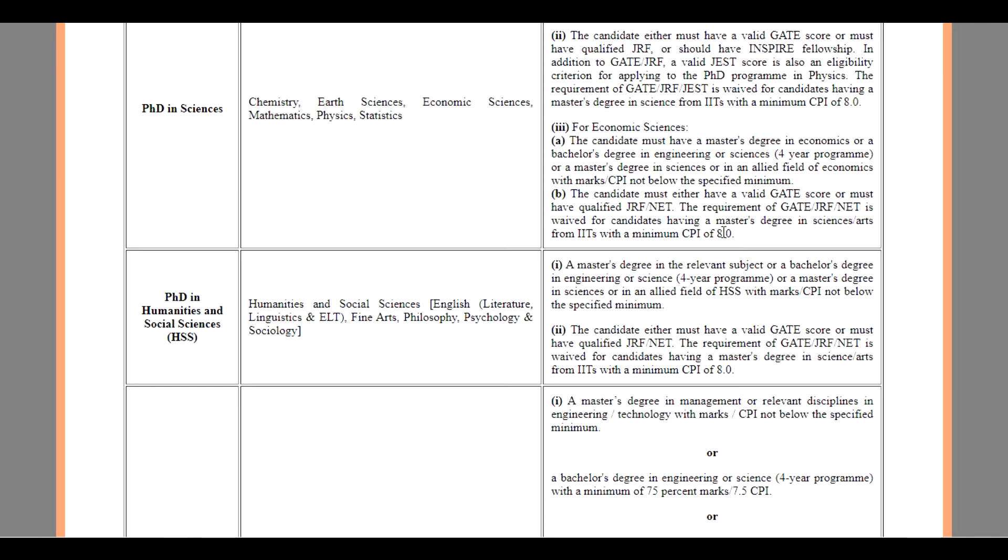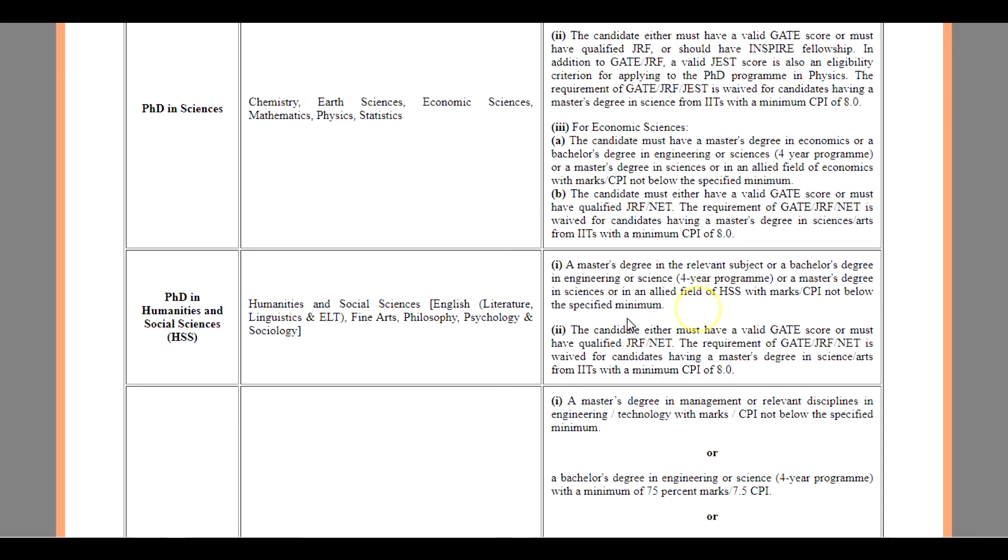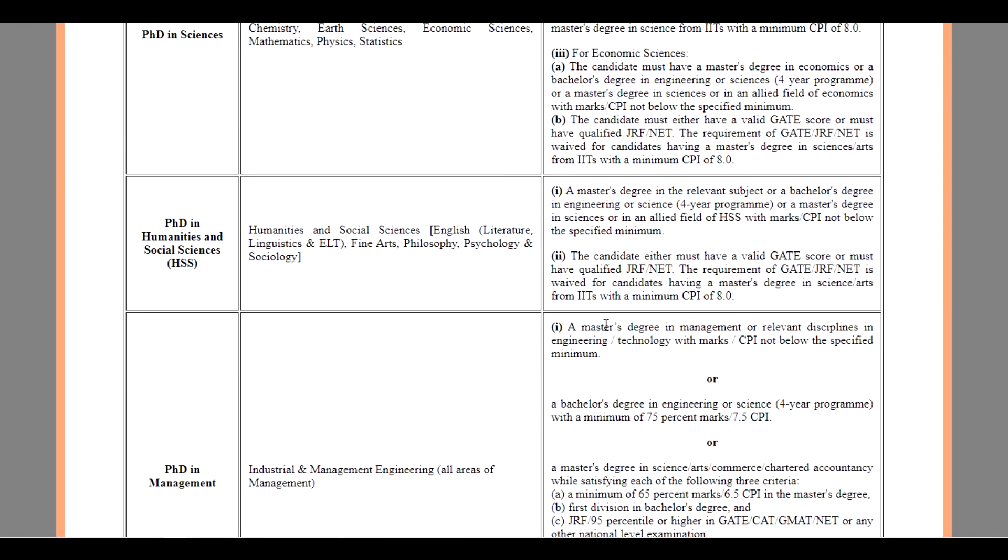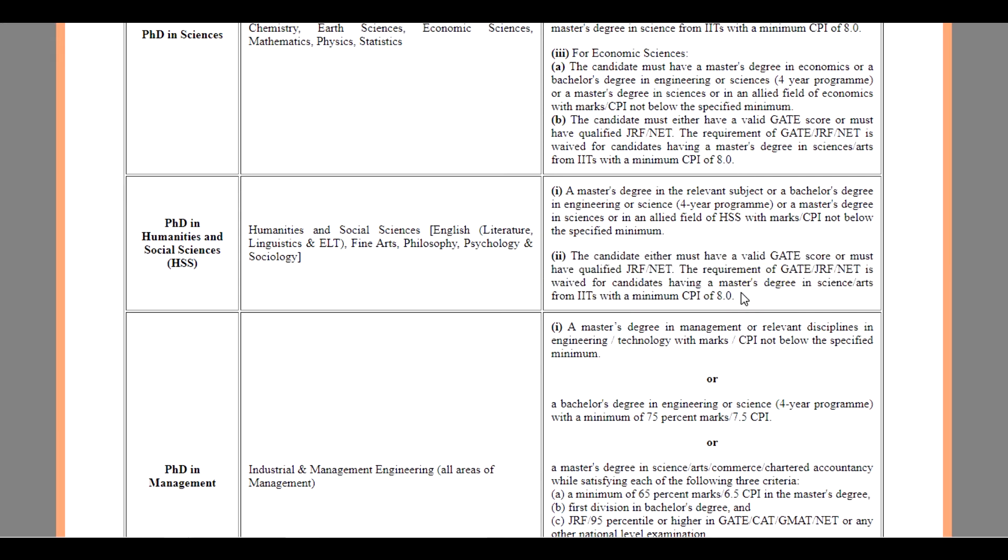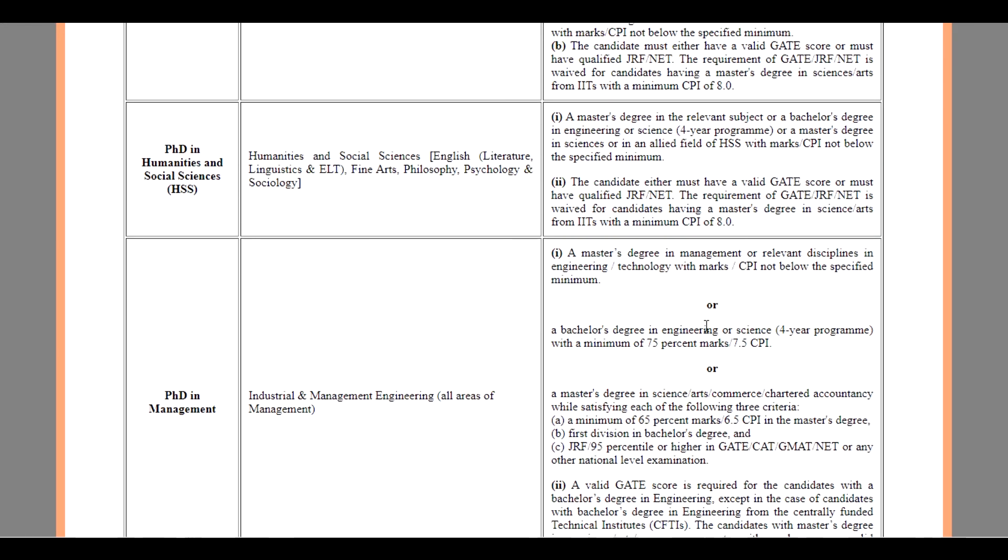For PhD in Humanities and Social Sciences, a Master's degree in the relevant subject or a Bachelor's degree in Engineering or Science, or a Master's degree in Science or an allied field with marks or CPI not below the specified minimum. The candidates either must have a valid GATE score or must have qualified GRF or NET. The requirement of GATE, GRF, NET is waived for candidates having a Master's degree in Science from IITs with a minimum CPI of 8.